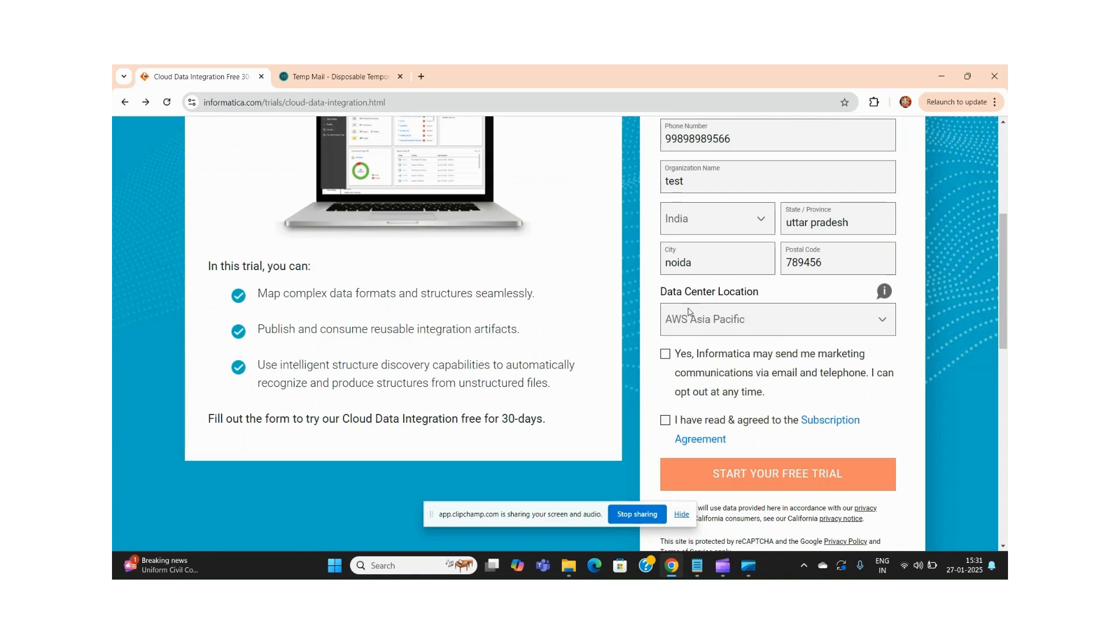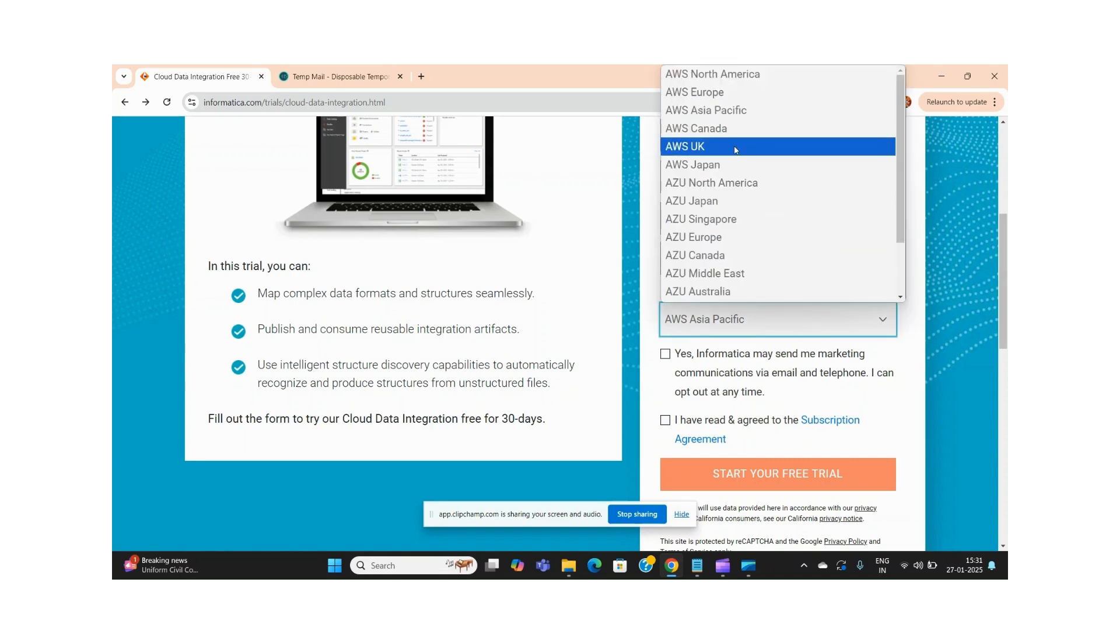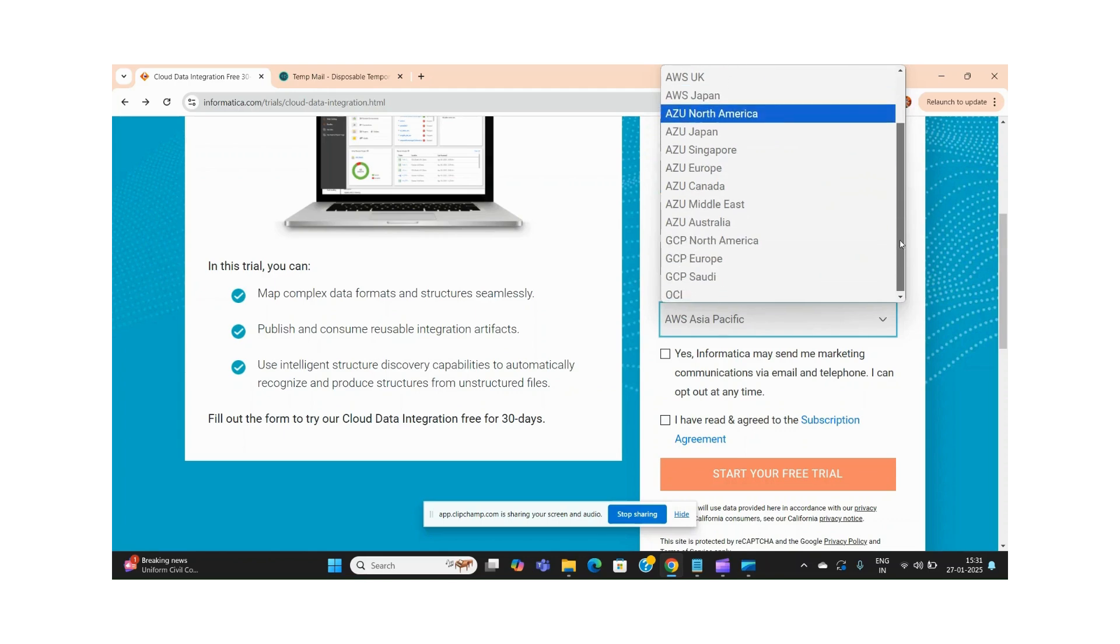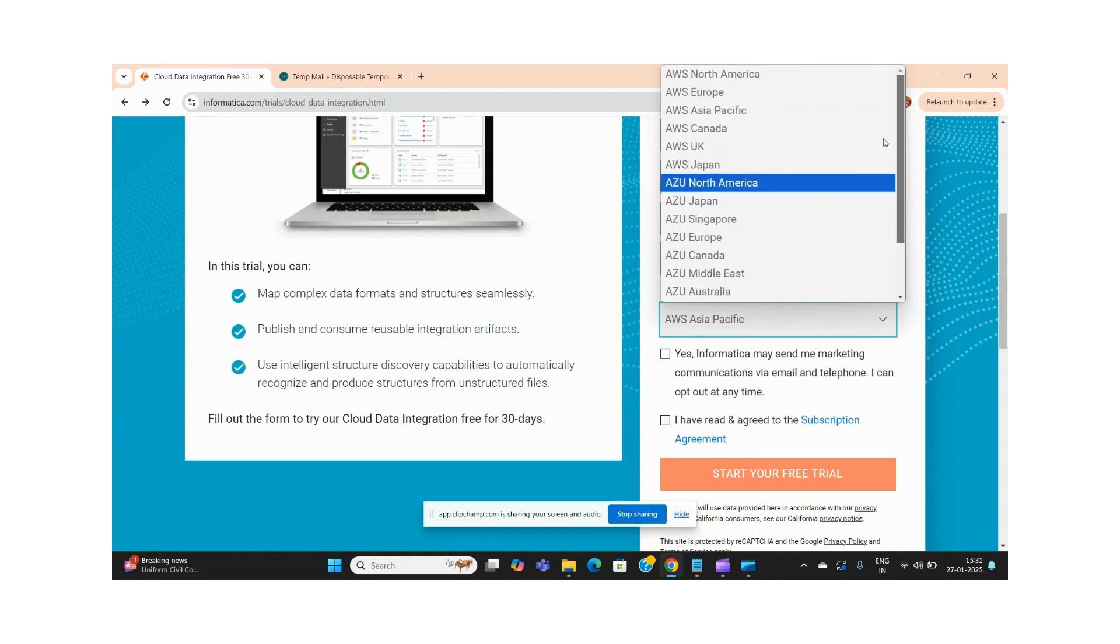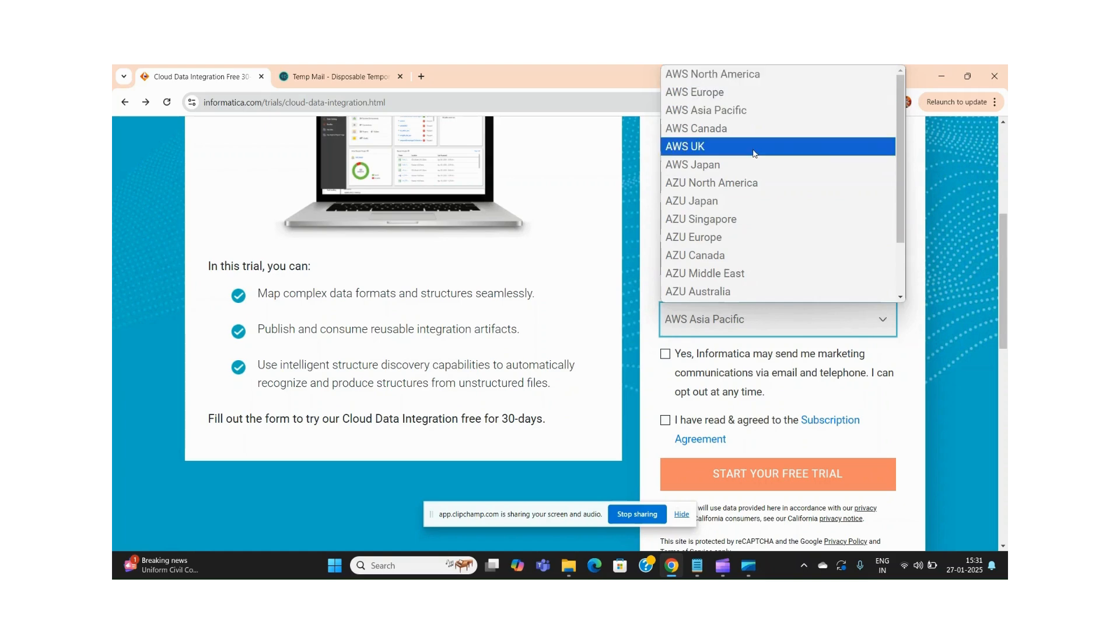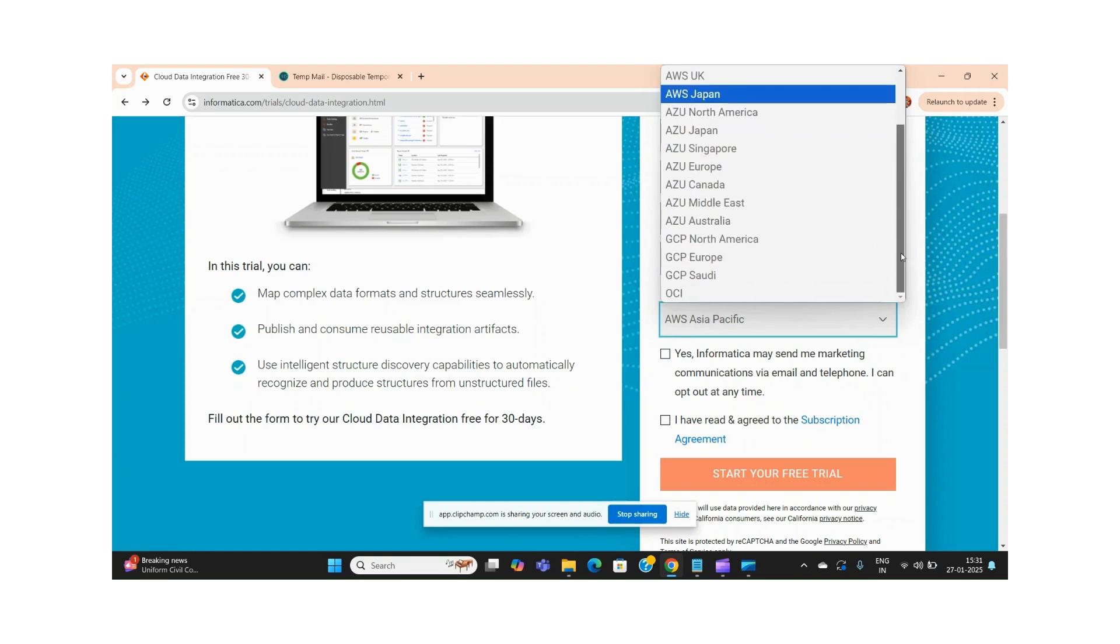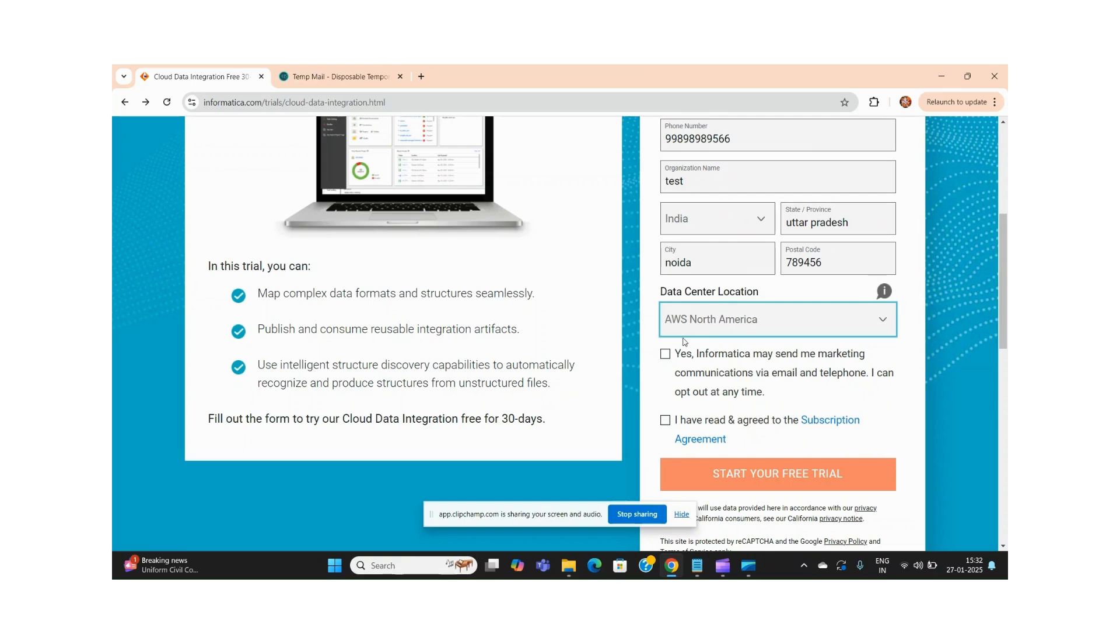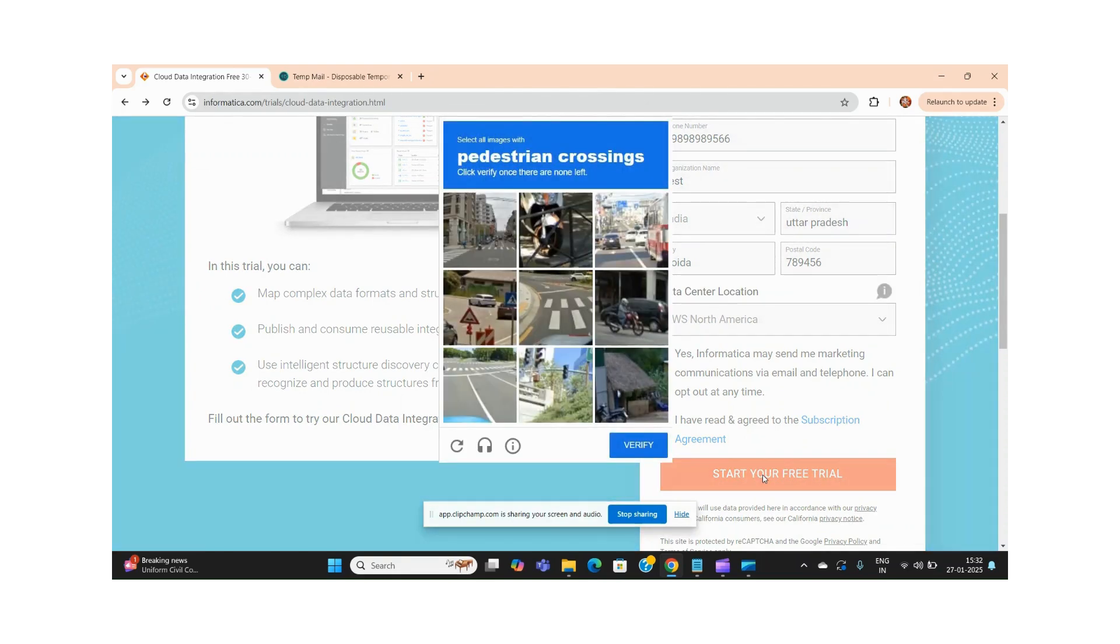Now it provides this information. It depends on your requirement - your project requirement or for learning purposes - you can select any of the mentioned cloud locations. You will see it now provides AWS cloud, Azure cloud, Google cloud, and also OCI, Oracle Cloud Integration. Let us select this cloud location and click on Start Free Trial.